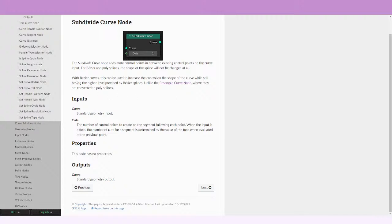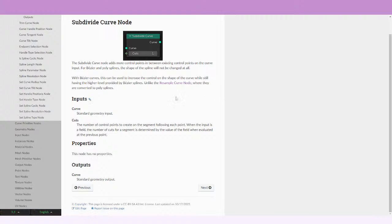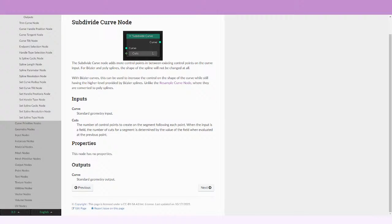It says with Bezier curves this can be used to increase the control on the shape of the curve while still having the higher level provided by Bezier splines. You're not going to be losing quality where they are converted to poly splines, because with the resample curve node the Bezier nodes are converted to poly splines.